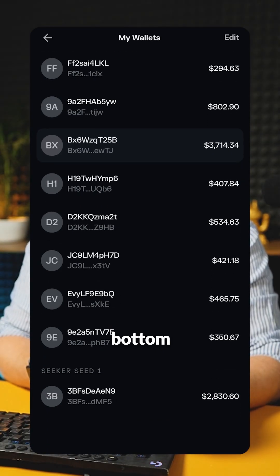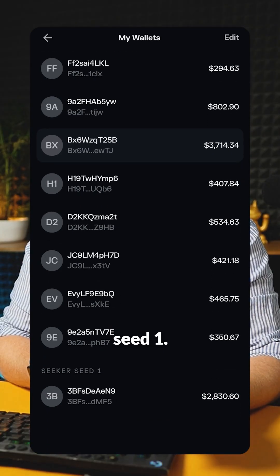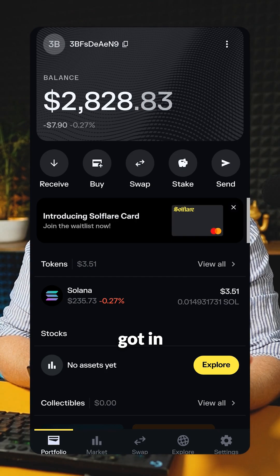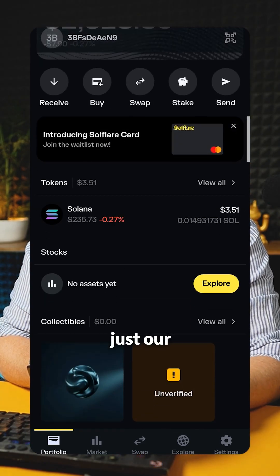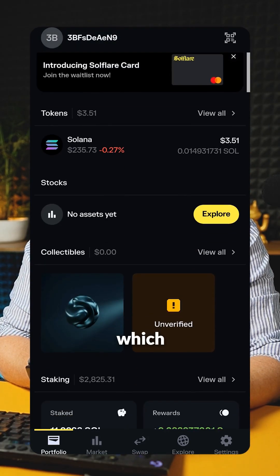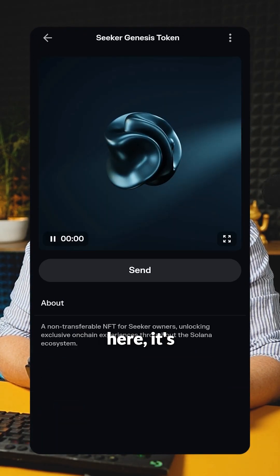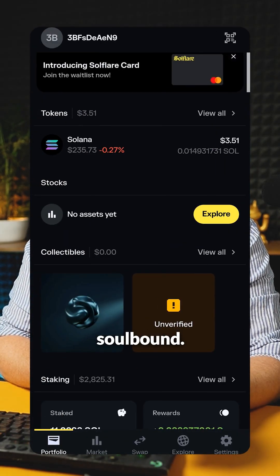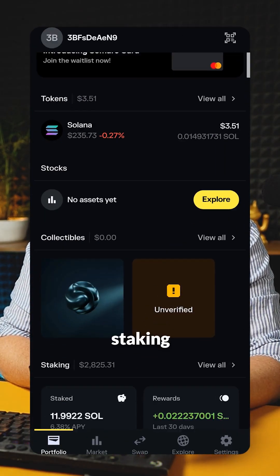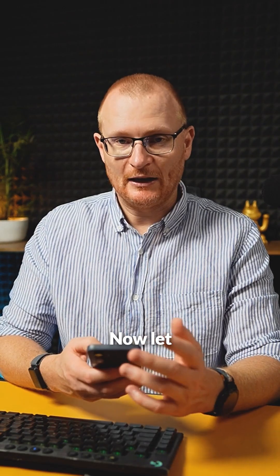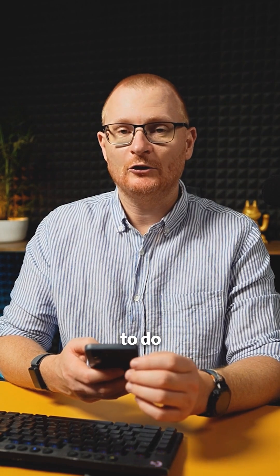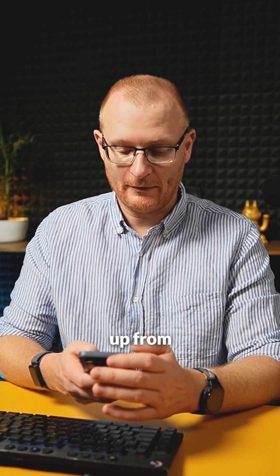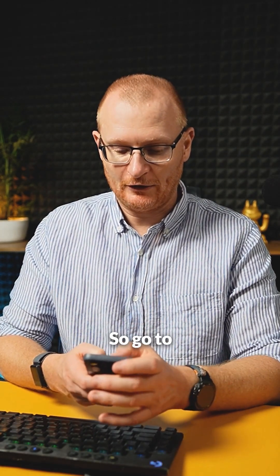And then down the bottom, it says SeekerSeed1. All we've got in here is just our collectible, which is this one here. It's SoulBound and then I've been staking some Soul. Now let me show you how to do it with Phantom and we'll set it up from scratch.